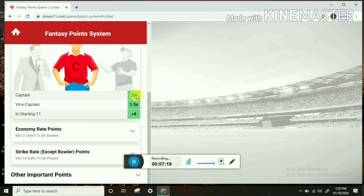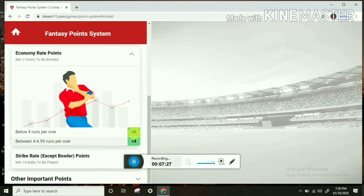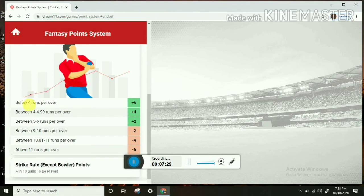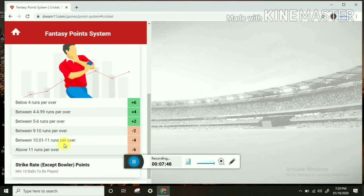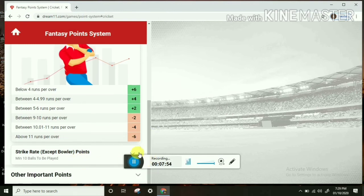You have to get a rate of points. Starting with full playing 11 or 4-9 players, you have to get more than 4. You have to get more than T20 economy rate. Below 4 runs per over, you get 6 points. Between 4 to 4.99 runs per over, you get 5 points. 5 to 6 runs per over, you get 2 points. Between 9 to 10 runs per over, minus 2 points. 10 to 11 runs per over, minus 4 points. And above 11 runs per over, minus 6 points. This is the T20 economy rate system. The strike rate scoring is the same.